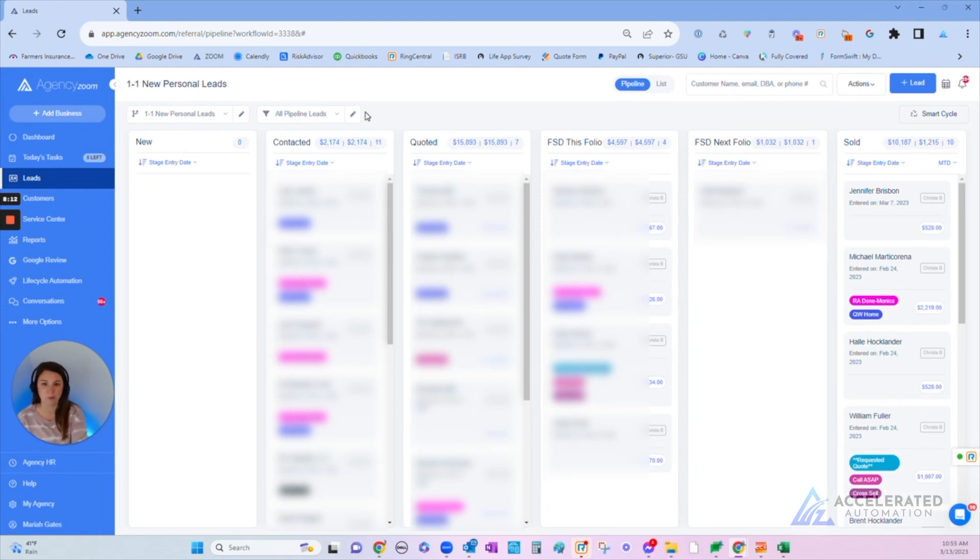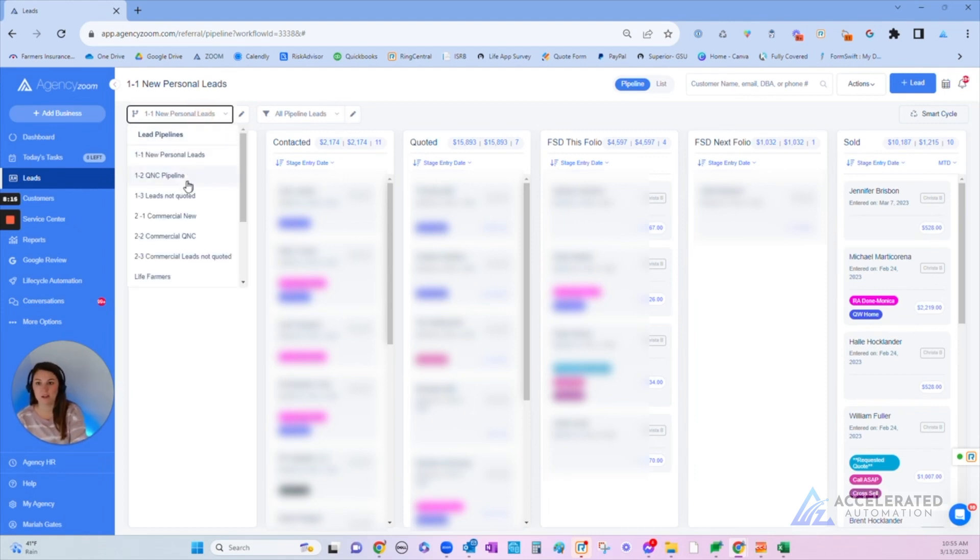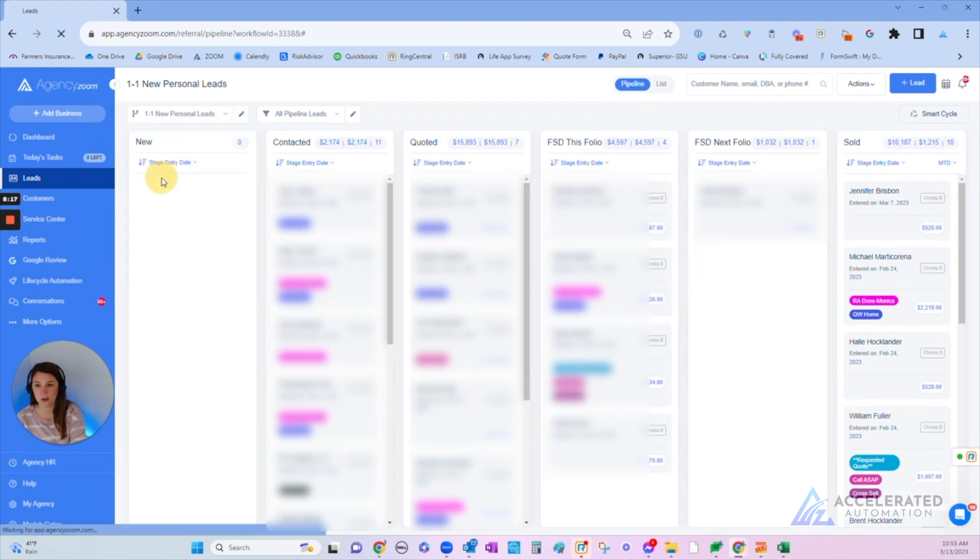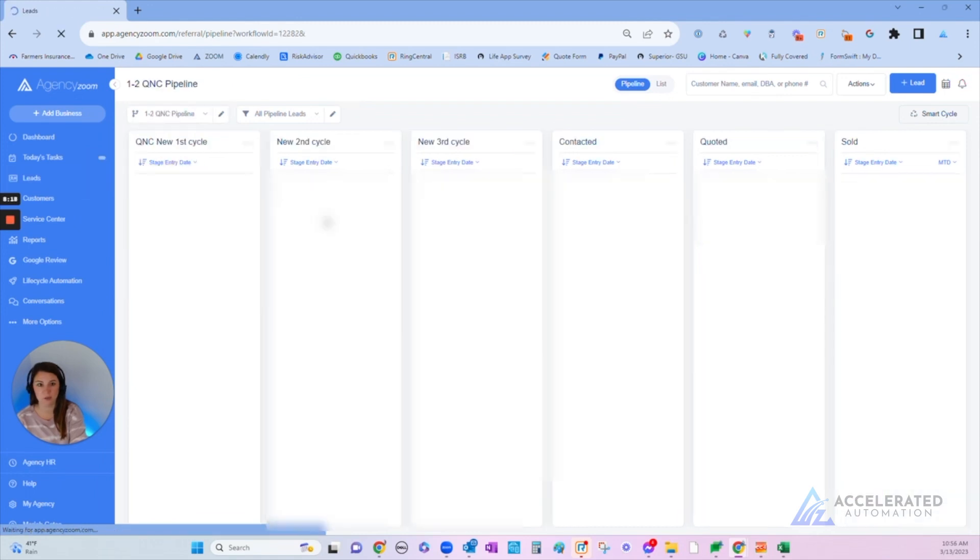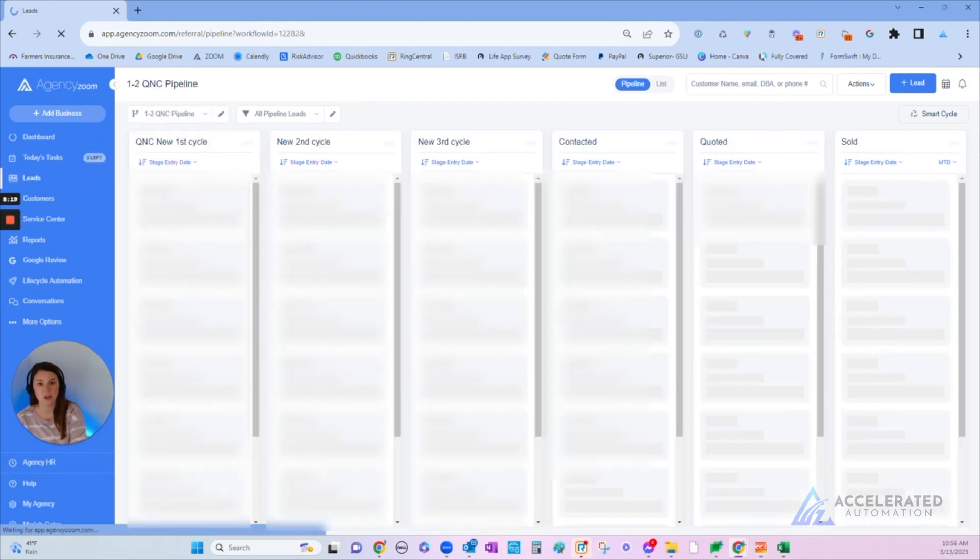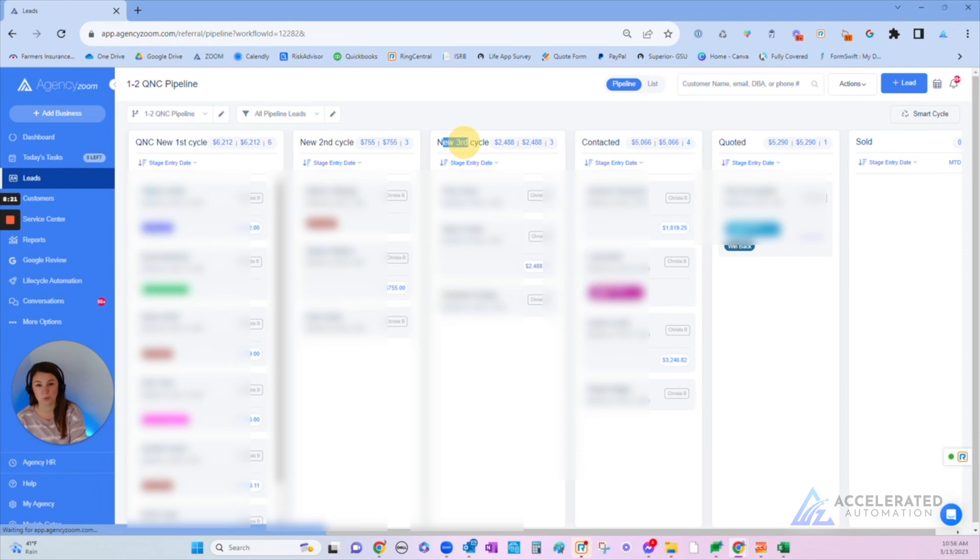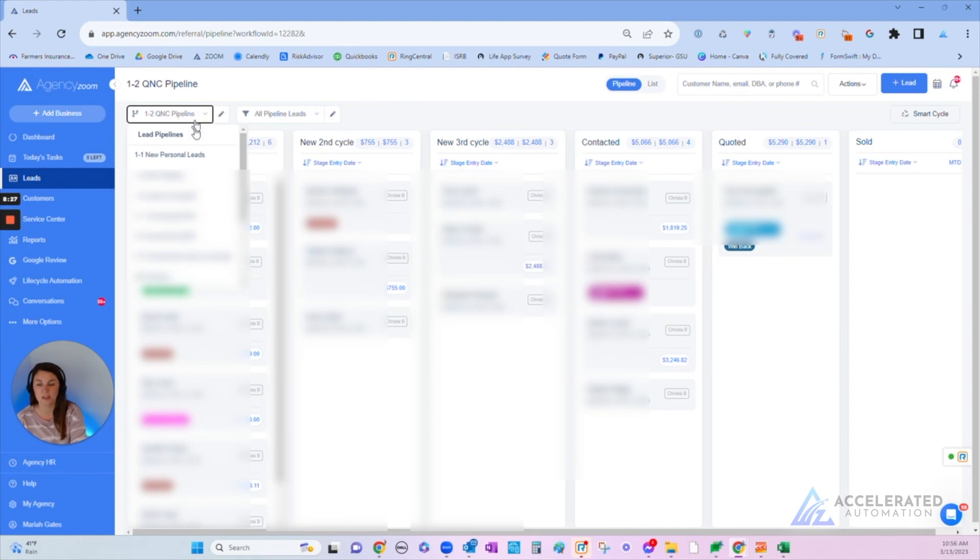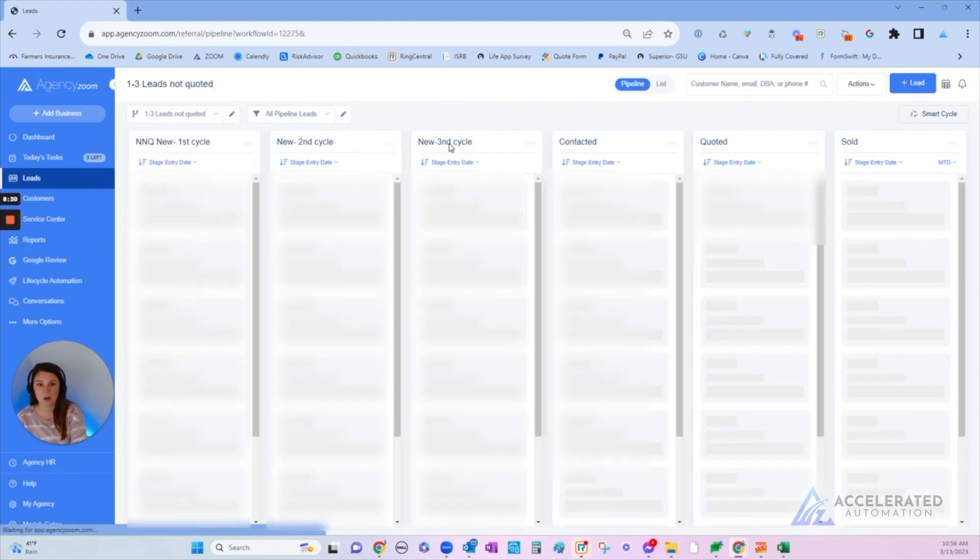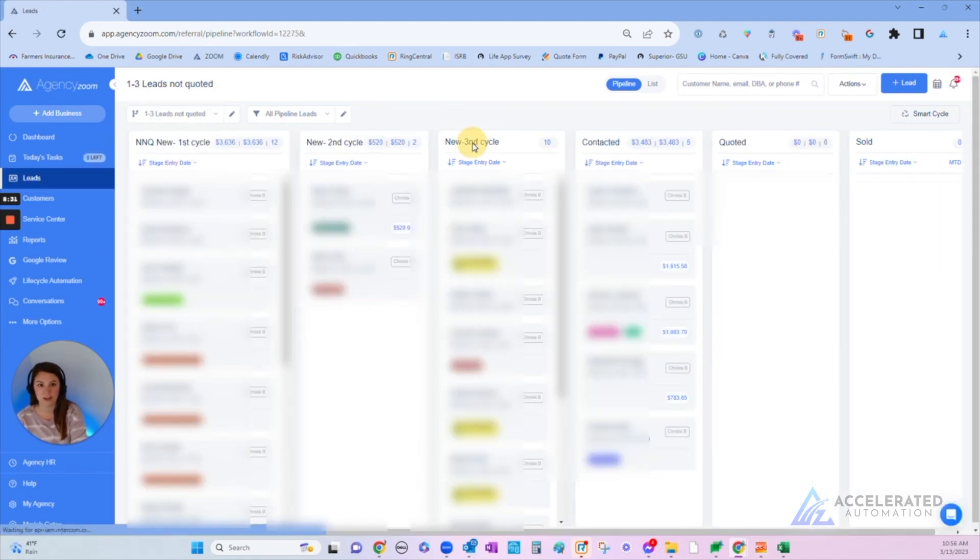We also have pipelines for Quotes Not Closed. These are people that we're recycling. This represents year three, and right now we're closing six and a half percent of the people out of the year three pipeline, which is pretty awesome. We have Leads Not Quoted also on year three. We're just now hitting this. We're closing four and a half percent of the people that we tried to sell to three years ago who we couldn't even quote.